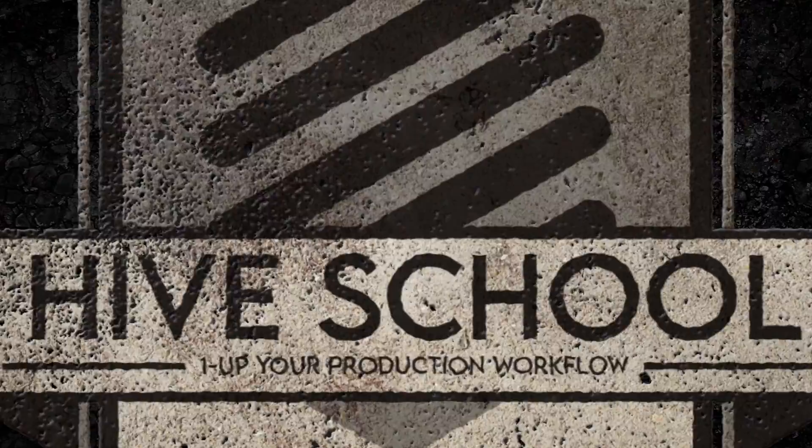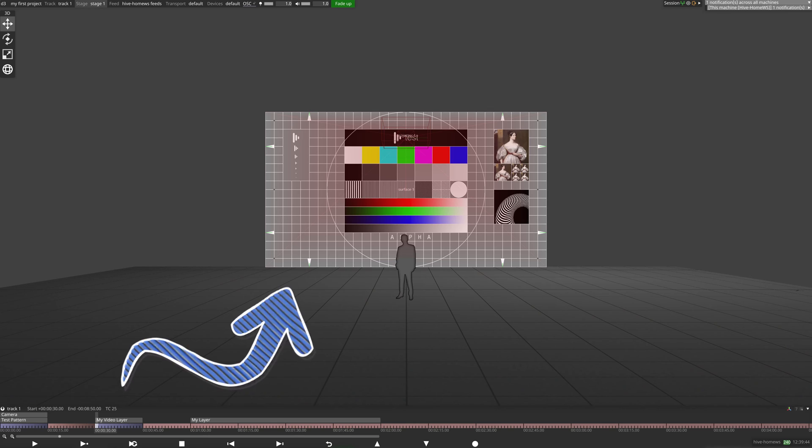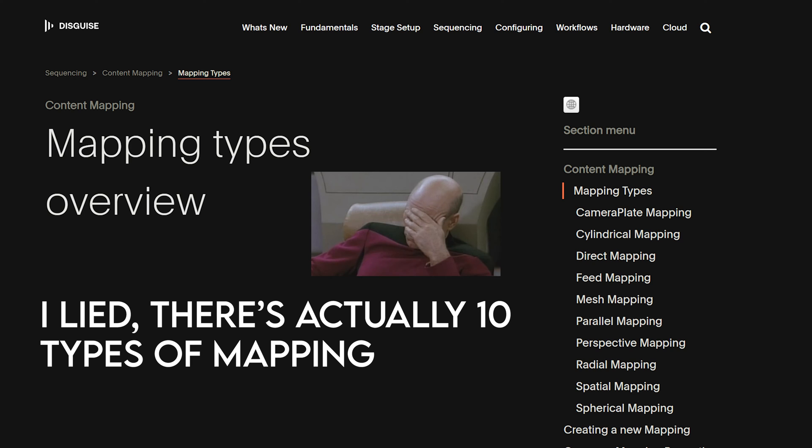Today we're starting a new series looking at content mappings in Disguise. My name's Rich and I'm making these videos to help you one-up your live event production workflows. Content mapping is the process of transferring content from the timeline to the screens on the stage.